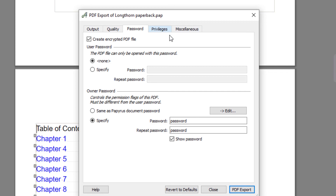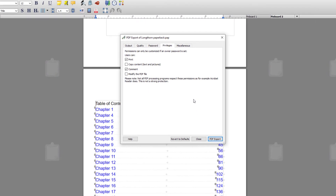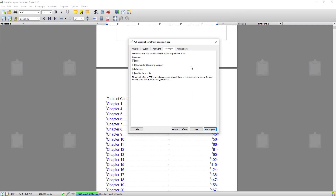With those privileges and passwords set — and a bit more imaginative a password than that — you can then export and you've got a secure PDF that you can send out to people that can't be tampered with, so they can't mess around with or copy your work. So that was the PDF video — I hope you enjoyed it and found it informative. It's a great format to export to if you're distributing your file to anyone. I'll catch you later.